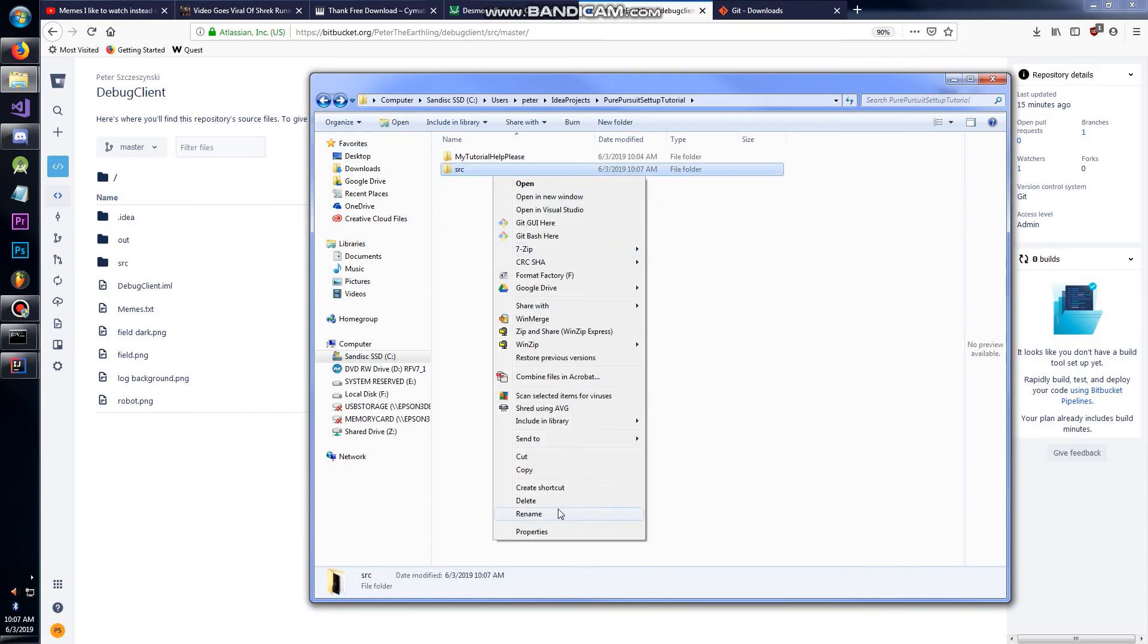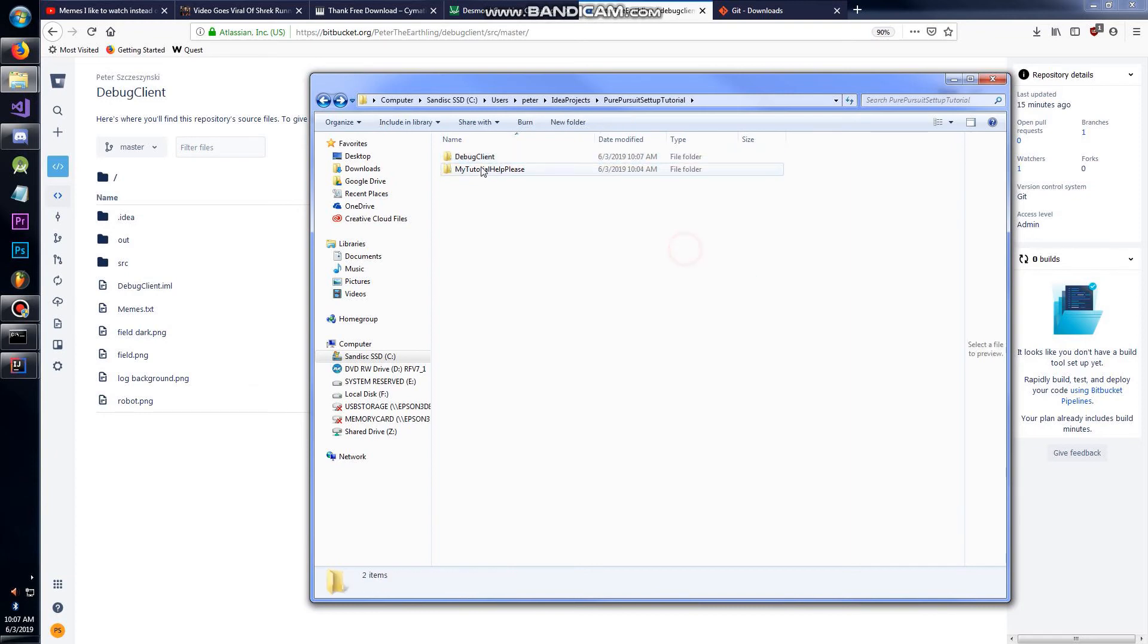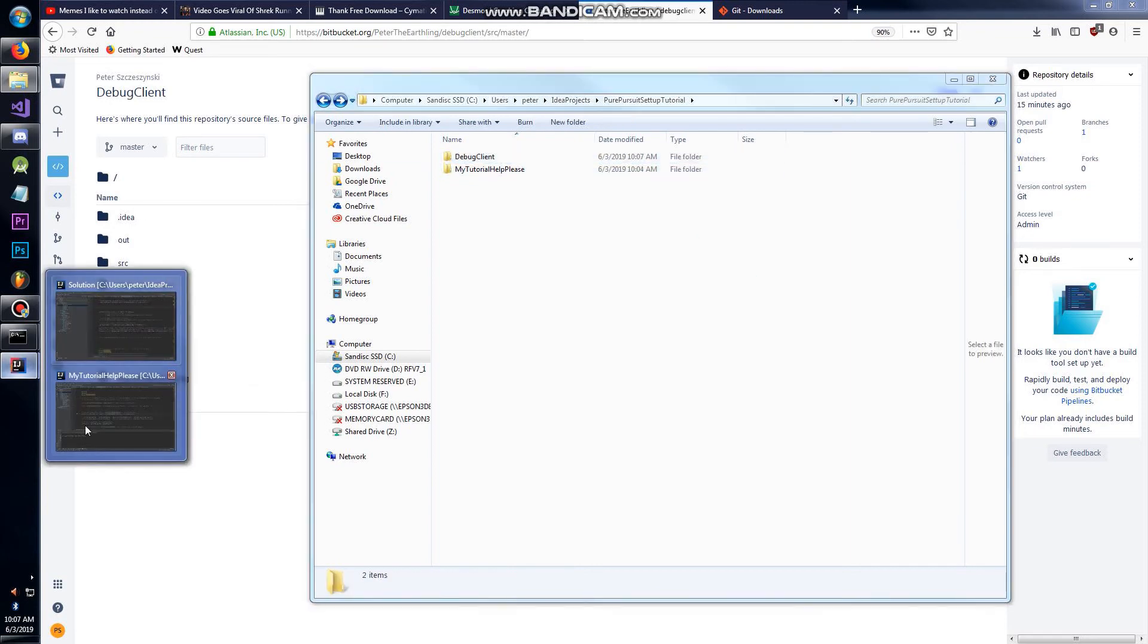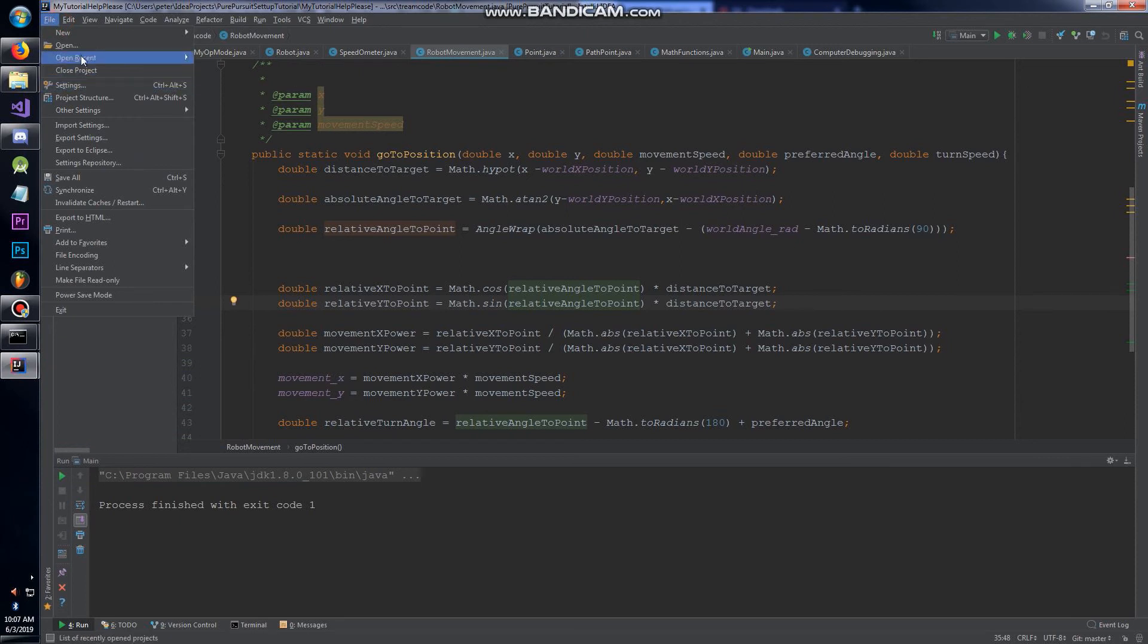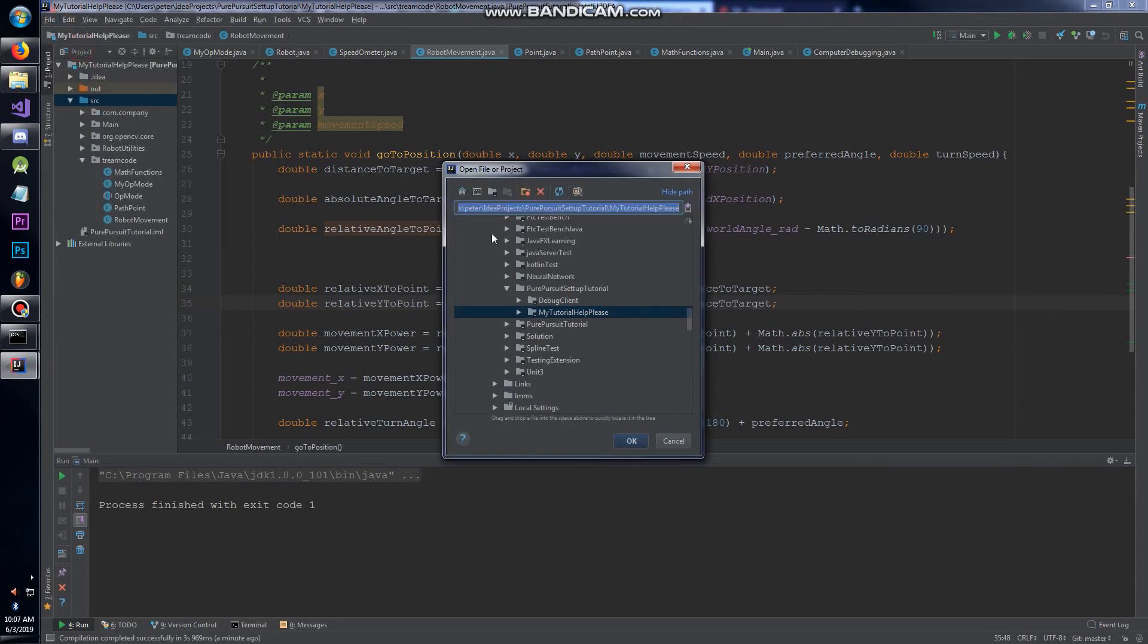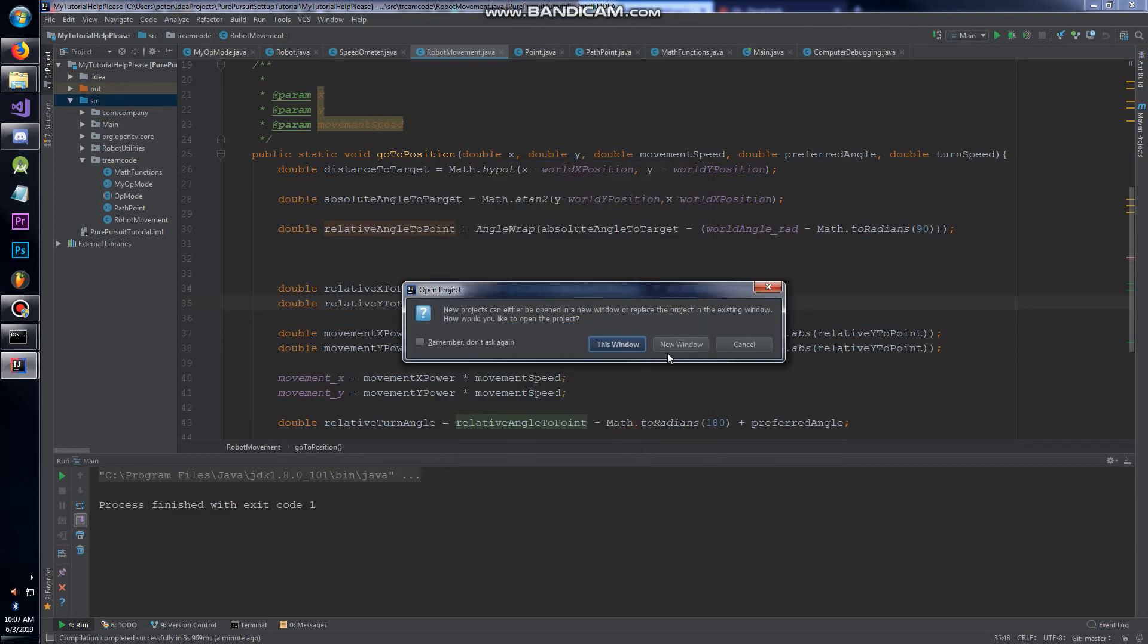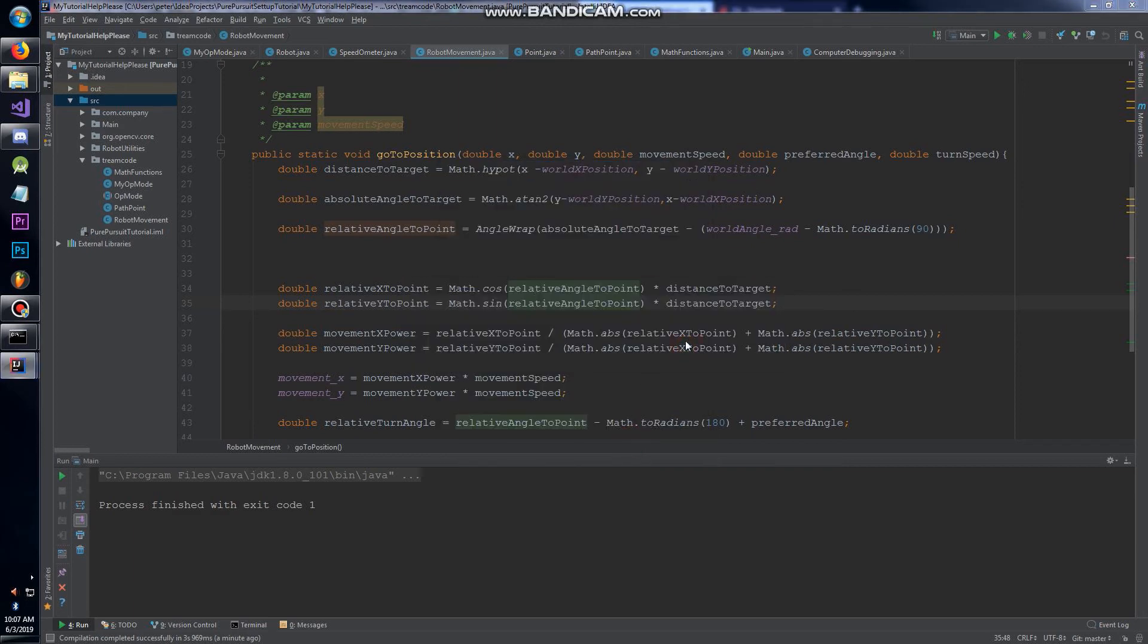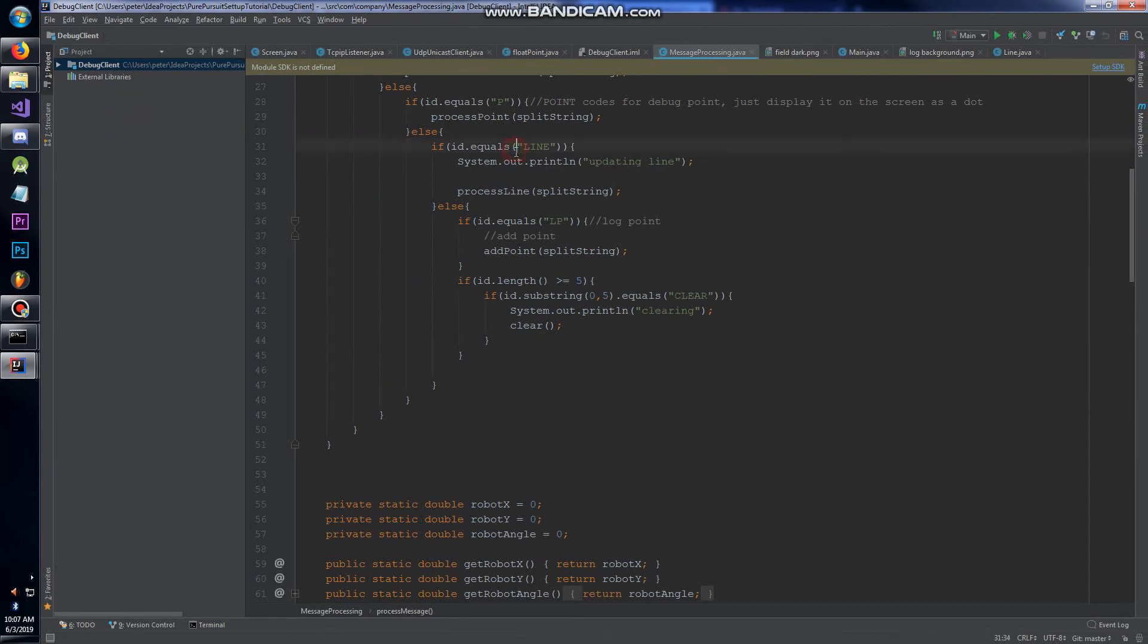Clone it. I don't know what the default name is. I'm going to call mine Debug Client. Now we're going to do File, Open, same deal. Debug Client is there, new window.